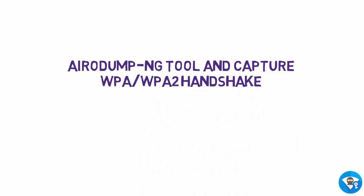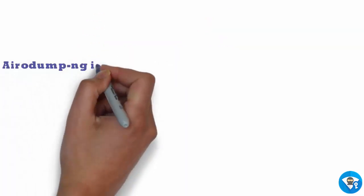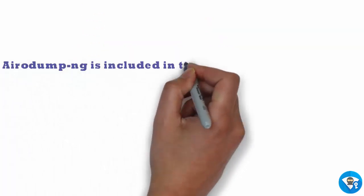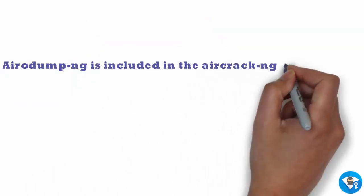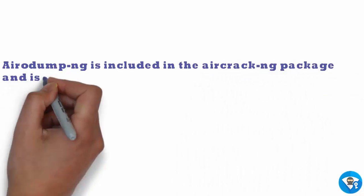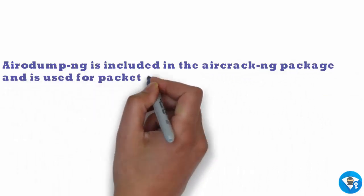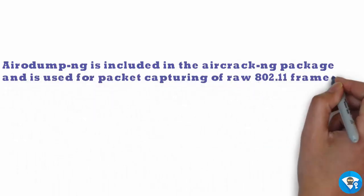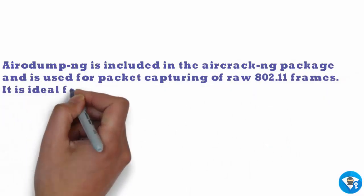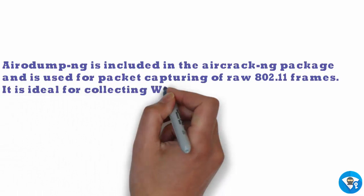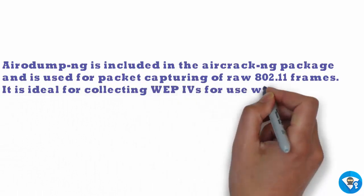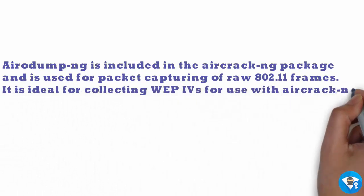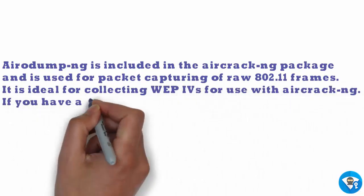Welcome, in this video we are going to learn complete airodump-ng tool and capture WPA WPA2 handshake. Airodump-ng is included in the aircrack-ng package and it is used for packet capturing of raw 802.11 frames.